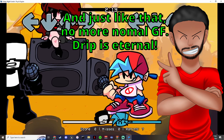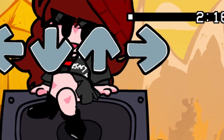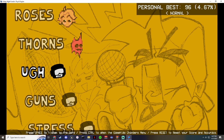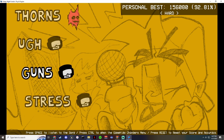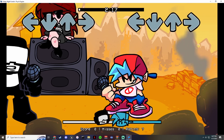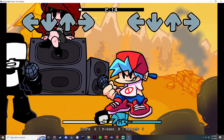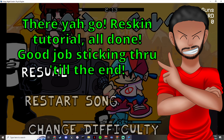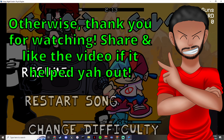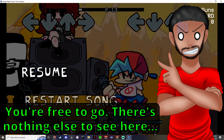And check it out — now we've got the cool drippy GF. To make sure it's a permanent change, go back to the menu, select the difficulty, jump into the song, and there she is with that stupidly cool drip. And that's quite literally all there is to it. If you have any further questions, comments, or concerns, hit me up and I'll address each and every one. Thanks for watching and have a great day!